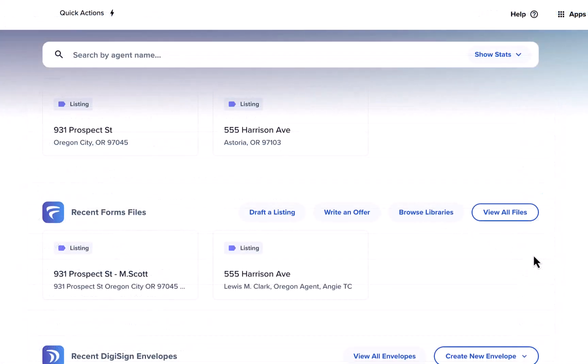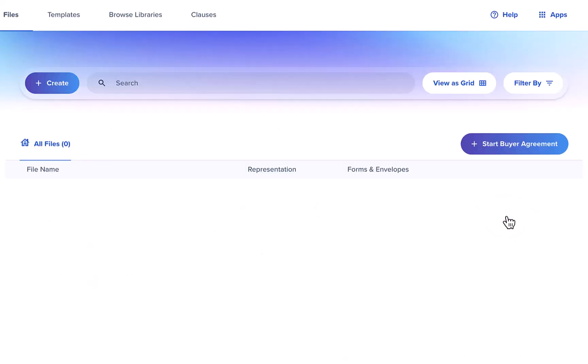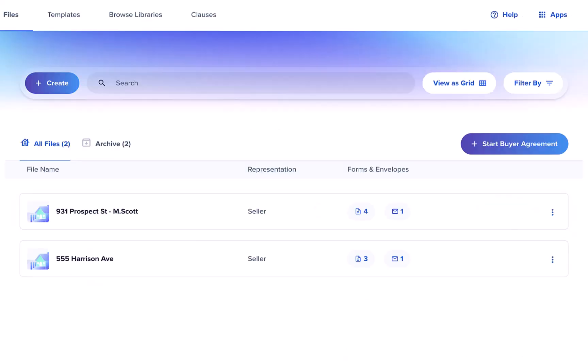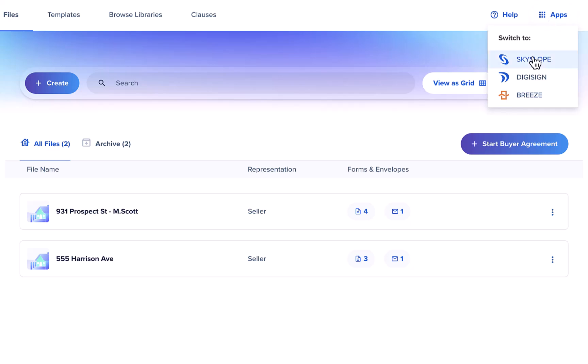And finally you can click view all files to be taken right over to your forms dashboard to access all of your forms files. Anytime you need to return to the Skyslope dashboard just click on apps in the upper right corner and then select Skyslope.